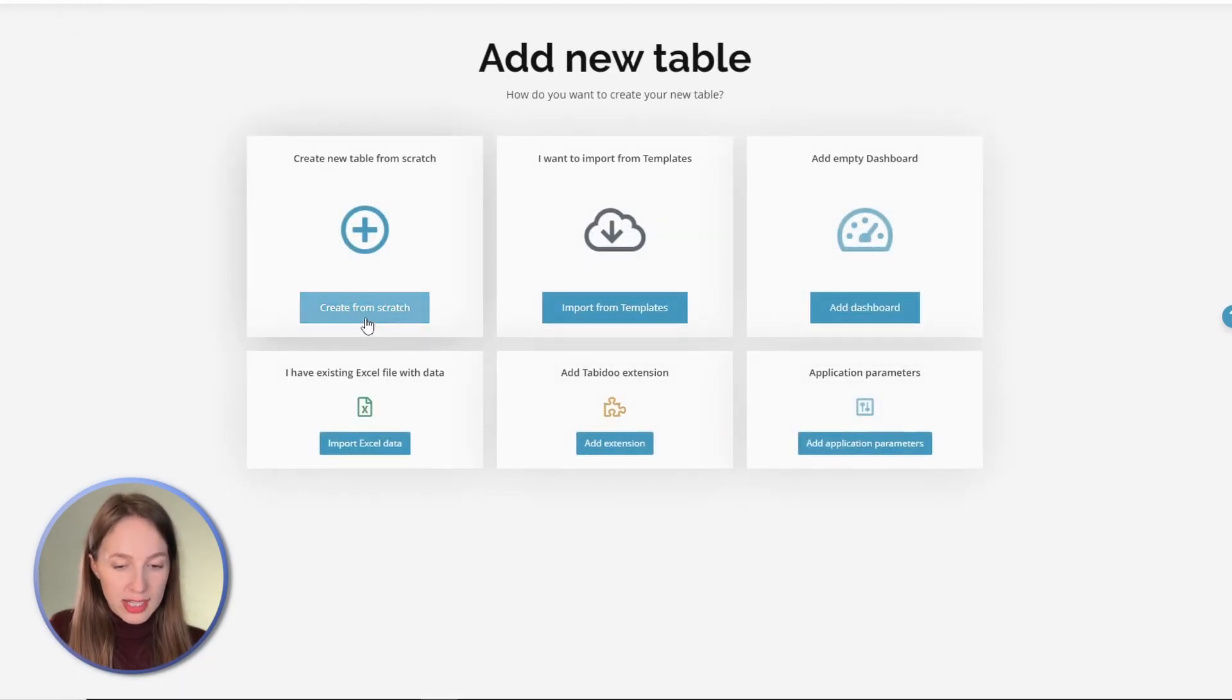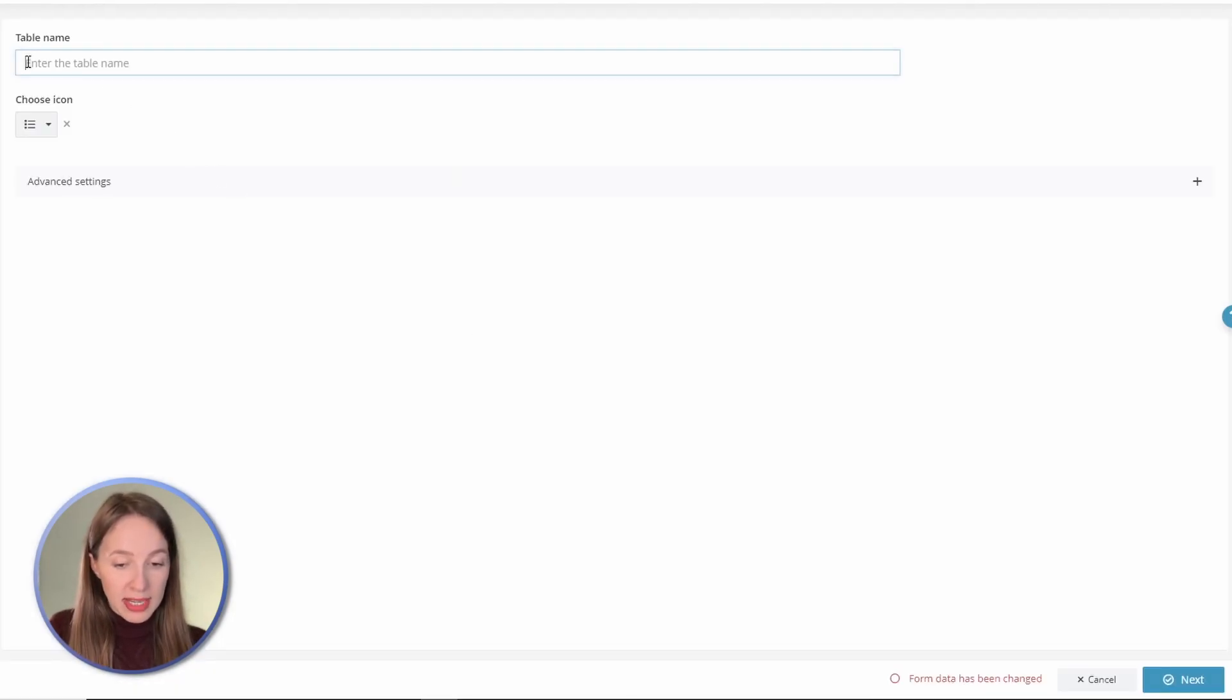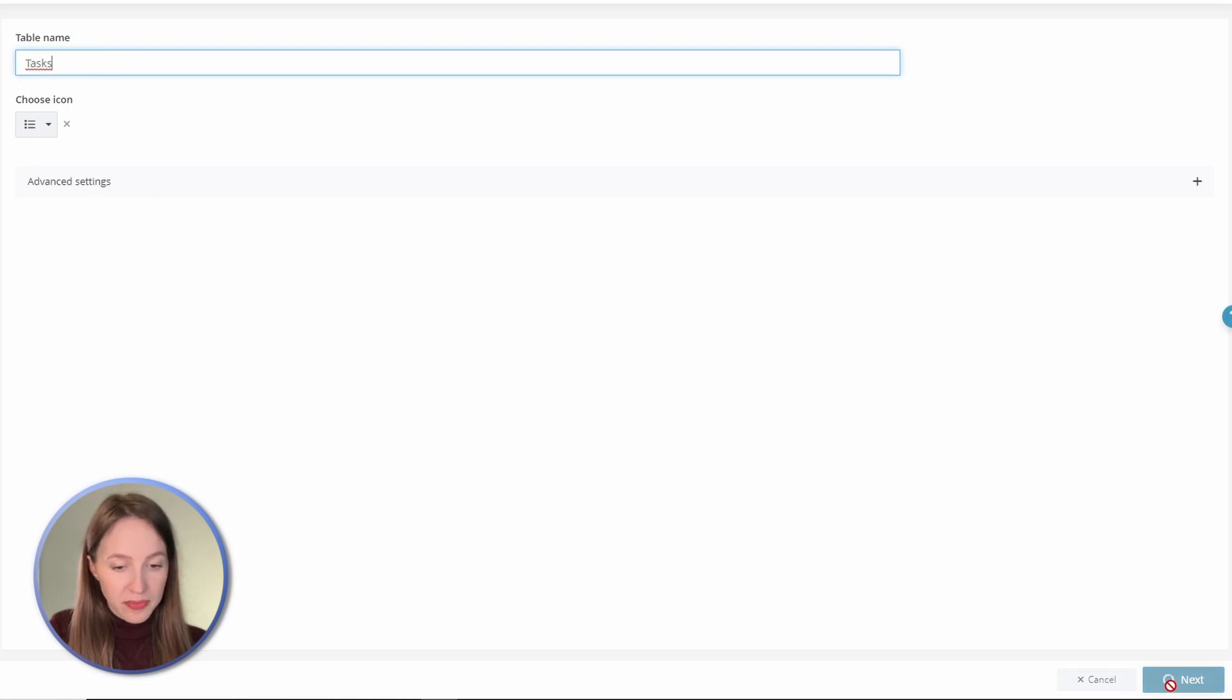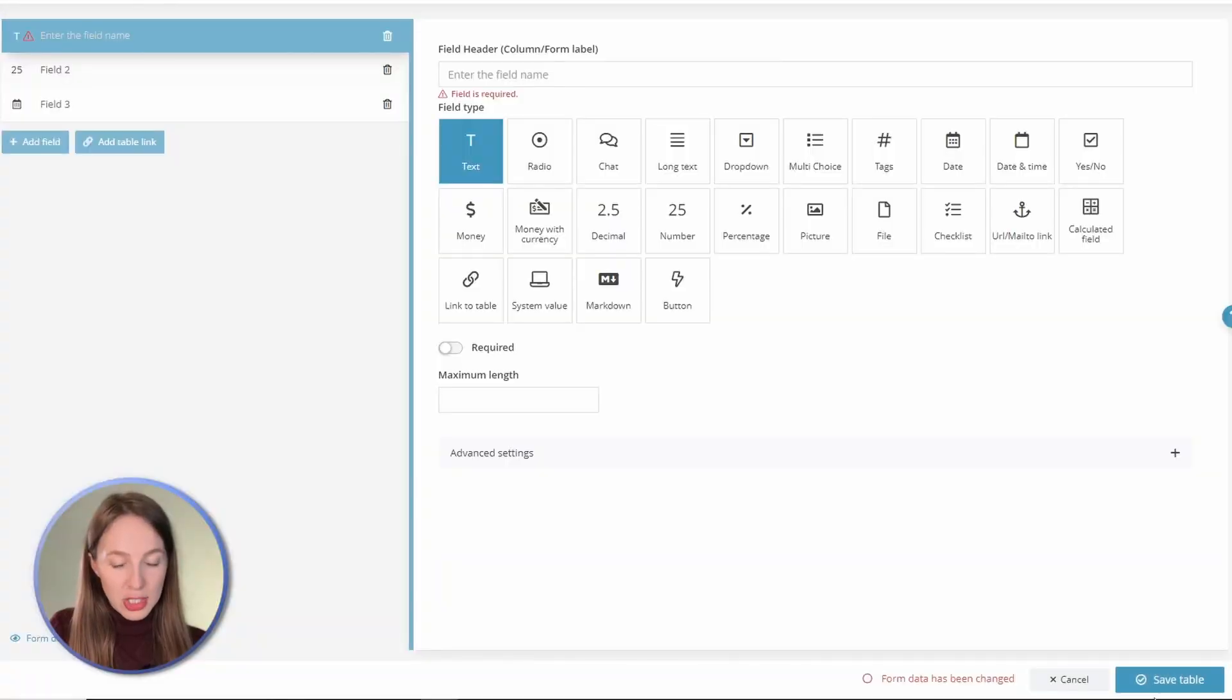We will add a table for tasks. Enter the table name and move next. Now it's time to add table columns which we call fields. For task management, we will use these columns.